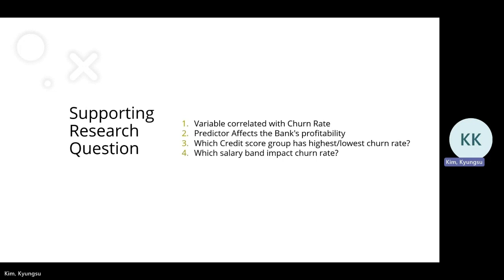First, which variable is correlated with churn rate? Second, which predictor affects the bank's profitability? Third, which credit score group has the highest and lowest churn rate? And fourth, which salary level impacts churn rate?